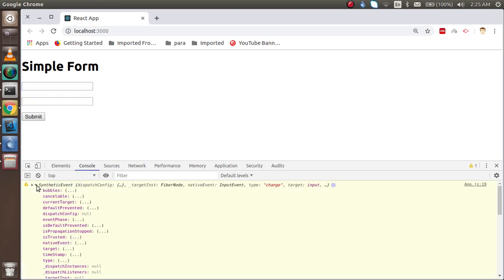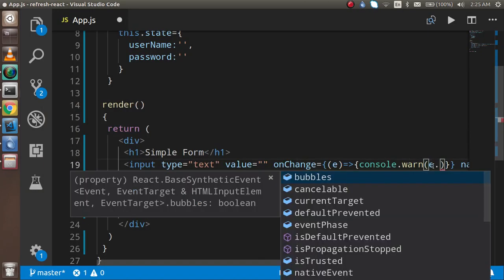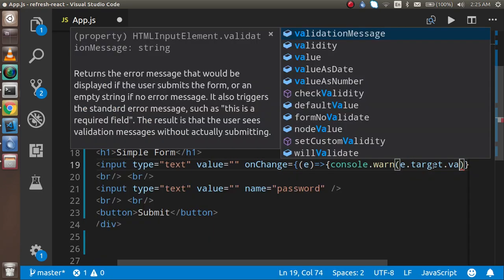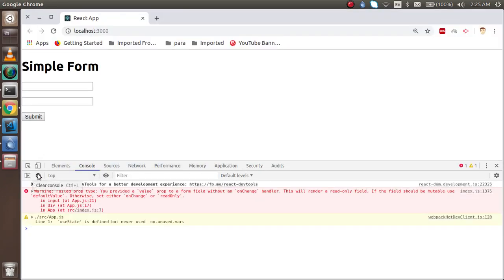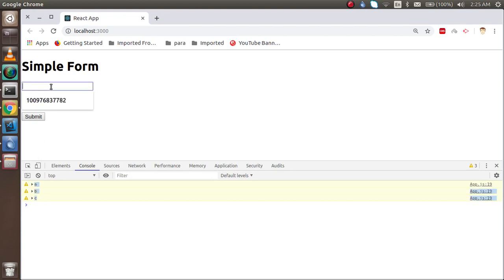I just have to write e.target.value here. Now let's try it — if I type 'ABC' we get the text one character at a time. But we are not getting anything stored yet, because we have nothing updating the state and we are just using the onChange function.